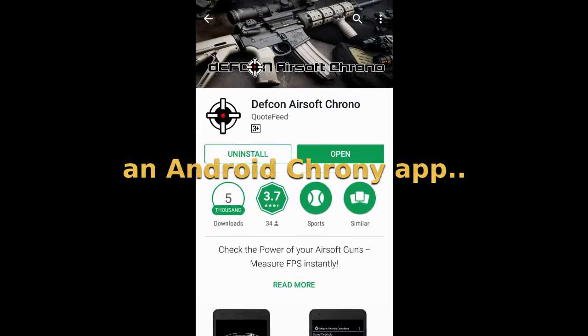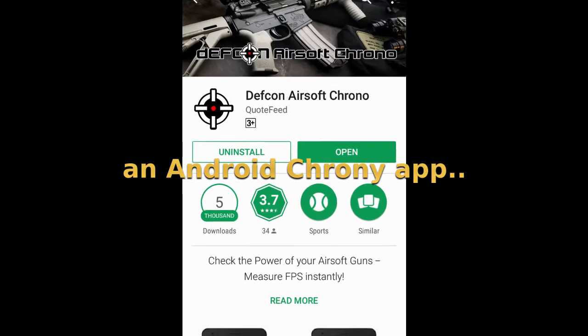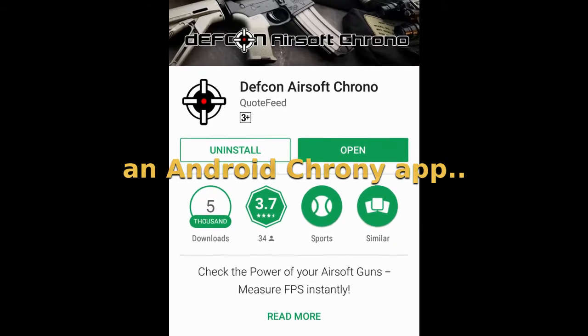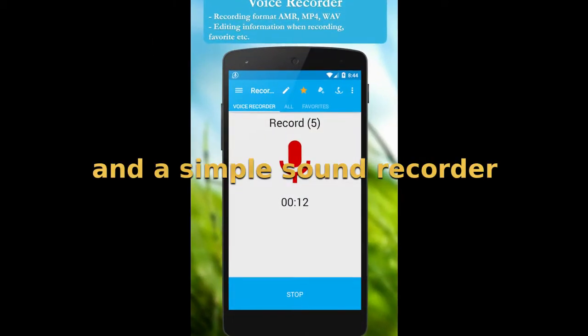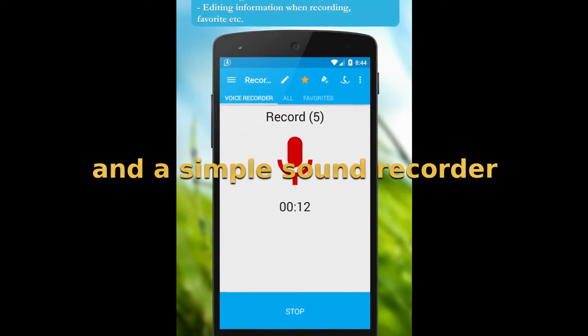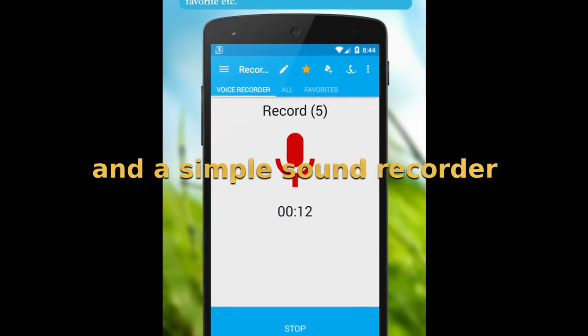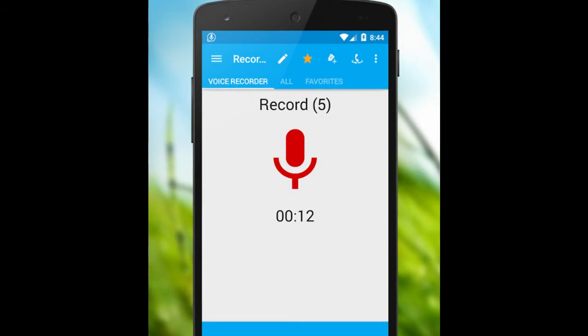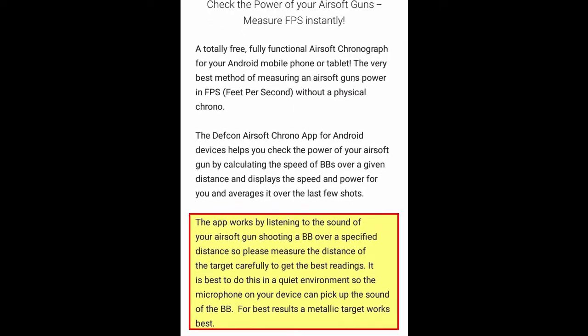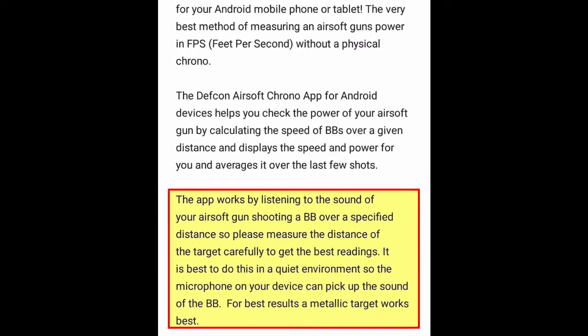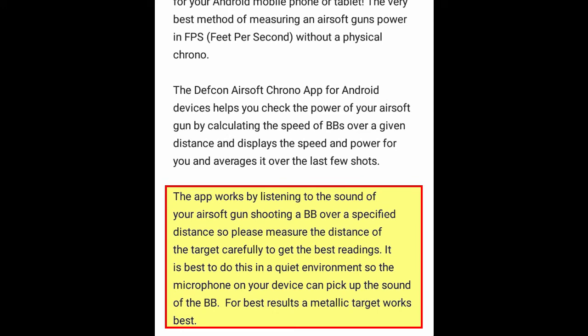One method is a random Android chrony app that I downloaded from the Play Store, and the other method uses a simple sound recording which is available on any smartphone. The software I downloaded was a chronometer advertised as an application that works by listening to the sound of your airsoft gun shooting a BB over a specified distance, so you measure the distance to the target carefully to get the best readings — best done in a quiet environment, and so on.